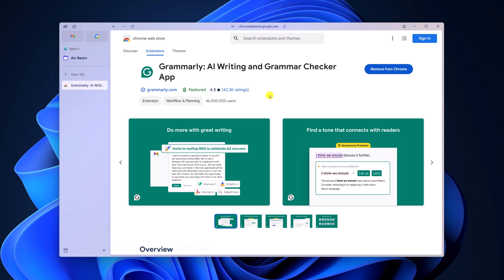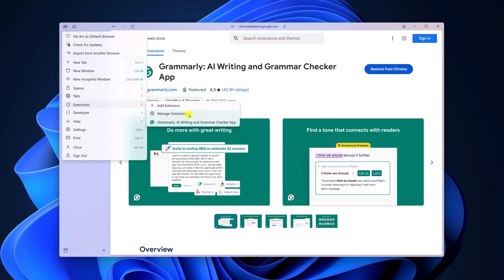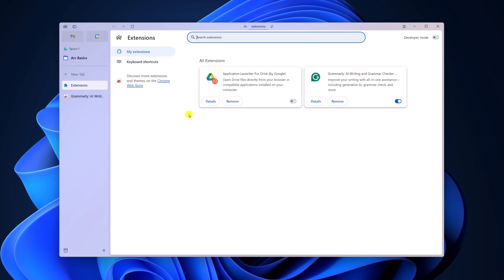Once added, you can simply manage the extension from the Arc extension settings. Here, click on manage extension, and here you will get all your extensions.